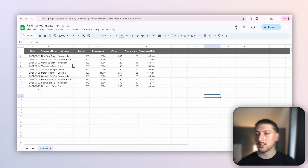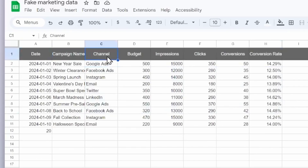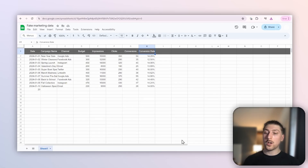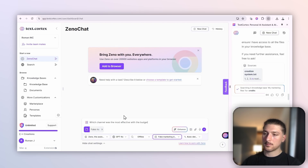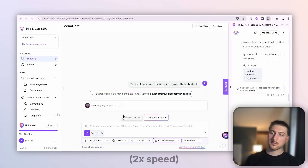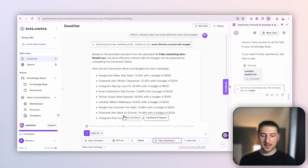If we go back and look at the data, we've got different dates, channel names, budgets, impressions, and clicks. So I'm going to ask which channel got the most clicks and which channel was the most effective with the budget. As you can see, it can work it out easily.